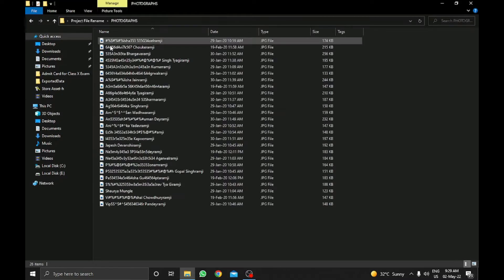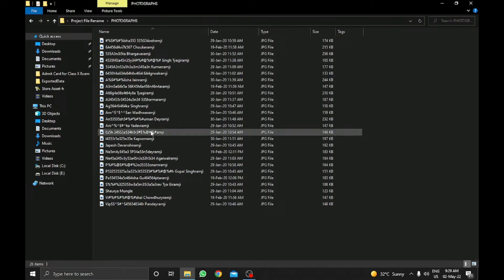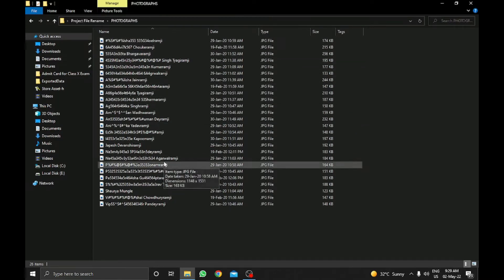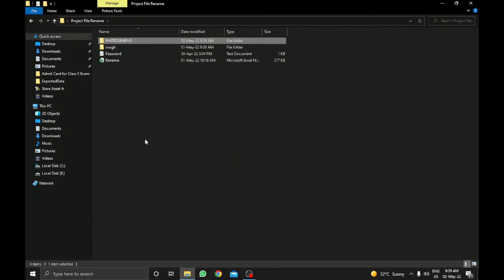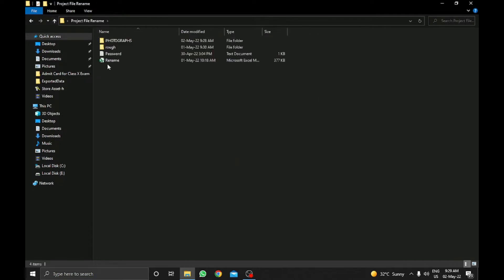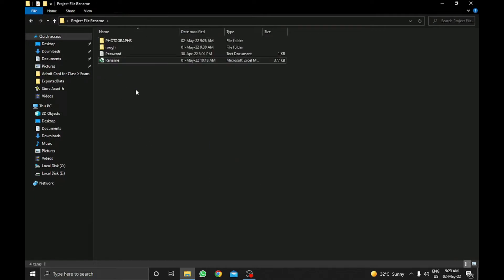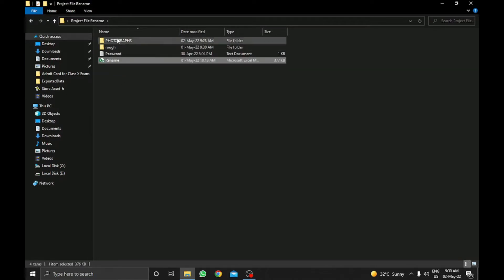Here are my files which are named with special characters and digits. And here is my Excel file. I will show you how we can use this file to rename all files in the folder.